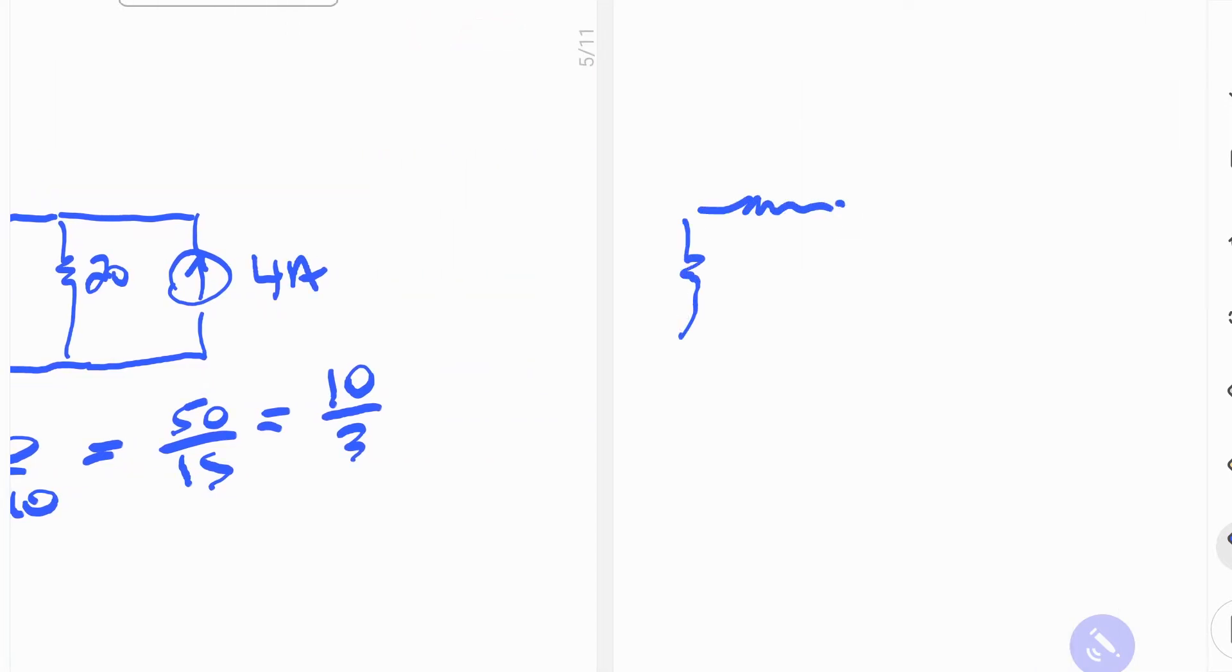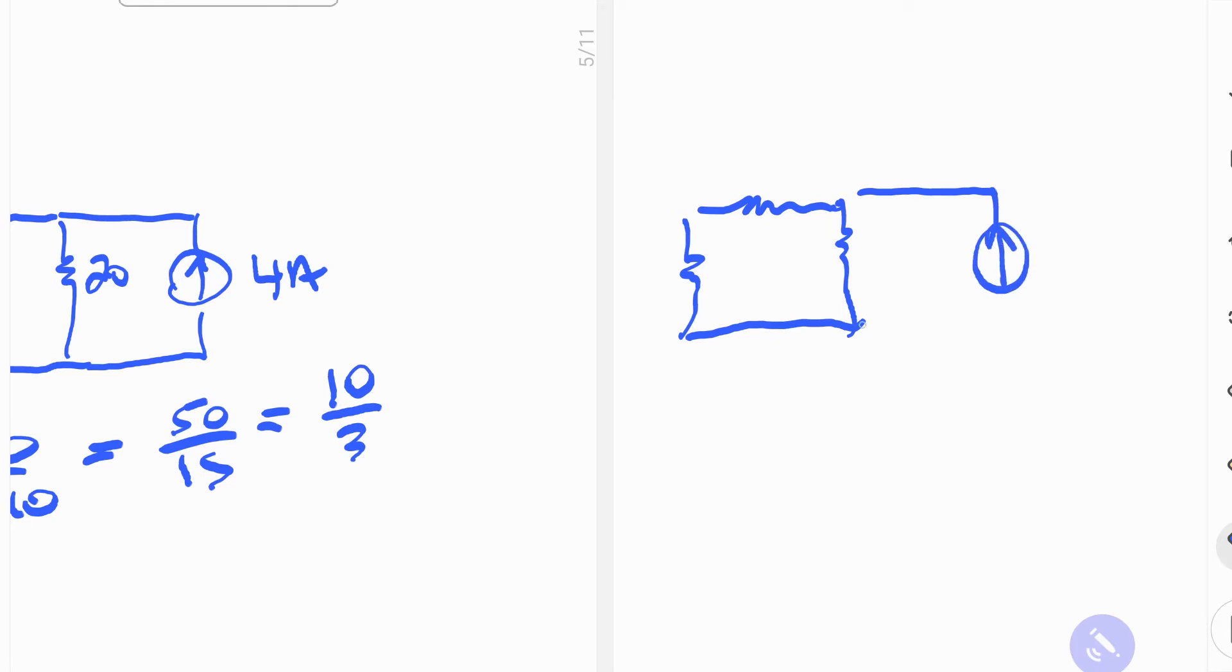So we can redraw the circuit. And now the topology of the circuit changes to pi network. So this is 10 thirds, this is 10, and then this is 20, 4 amps.